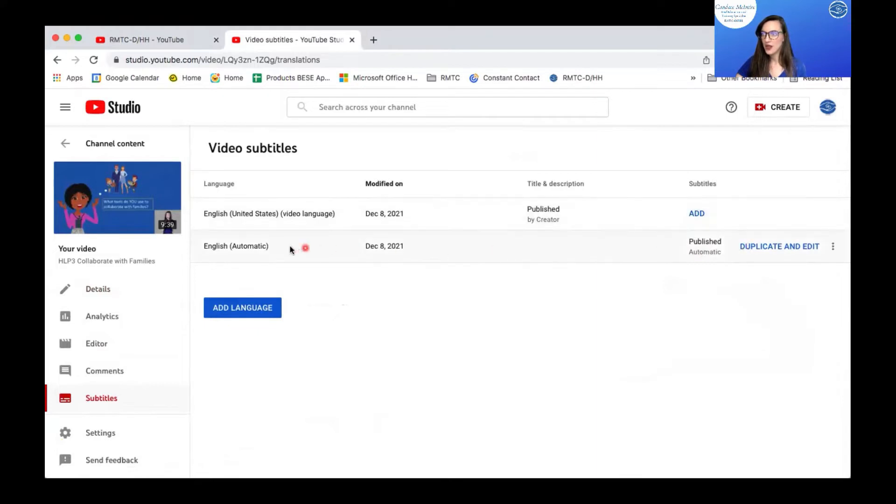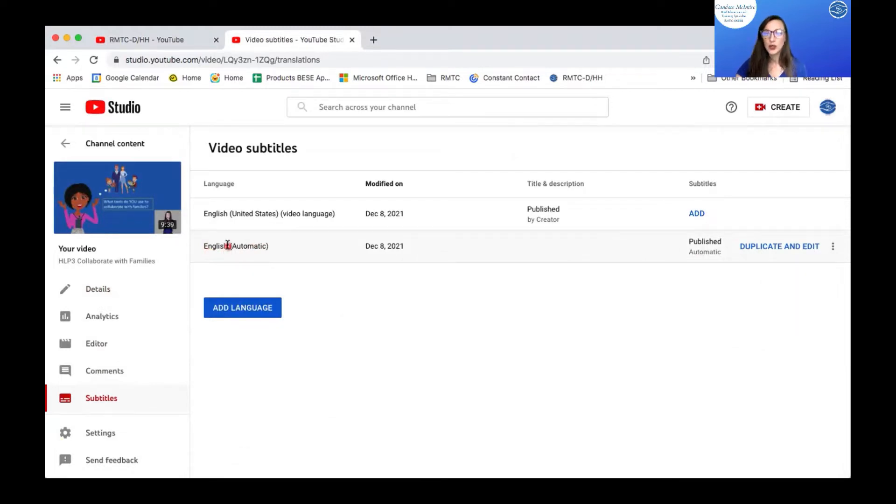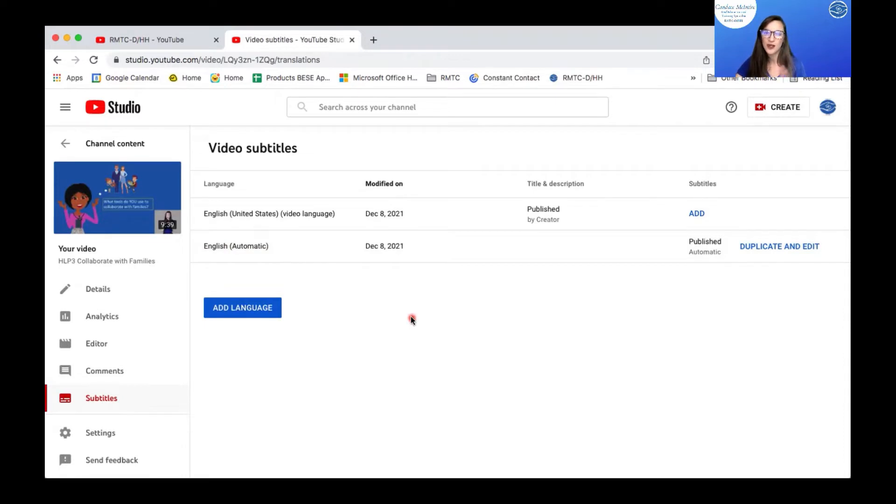So as you can see, YouTube automatically will have subtitles for you that you can go in and edit. But if I already have a script written out, I don't want to go in and edit everything because it'll take me longer.